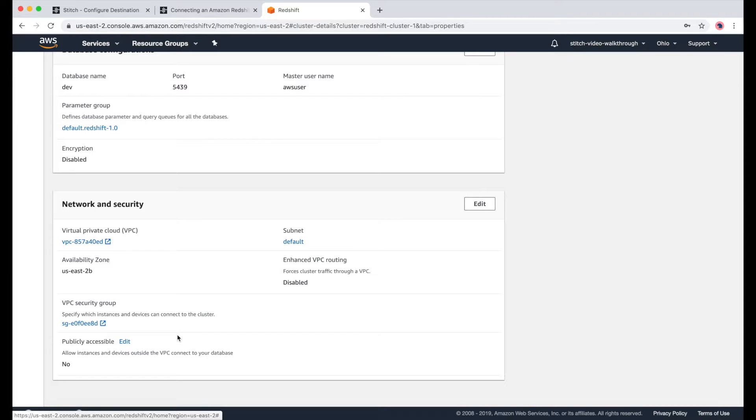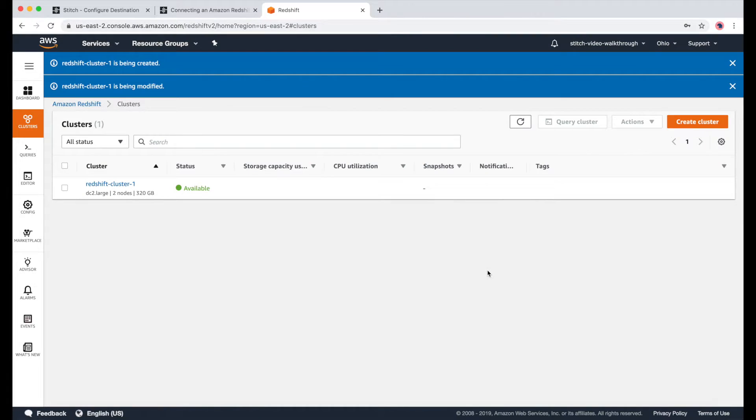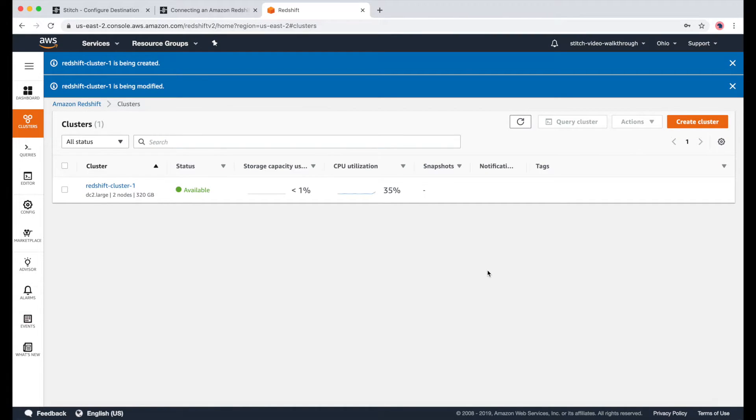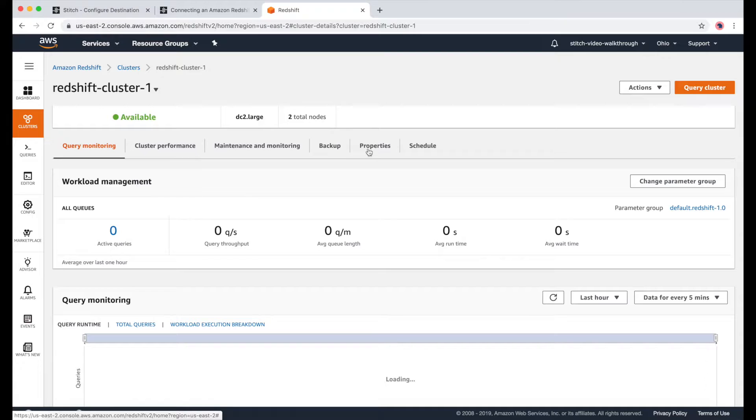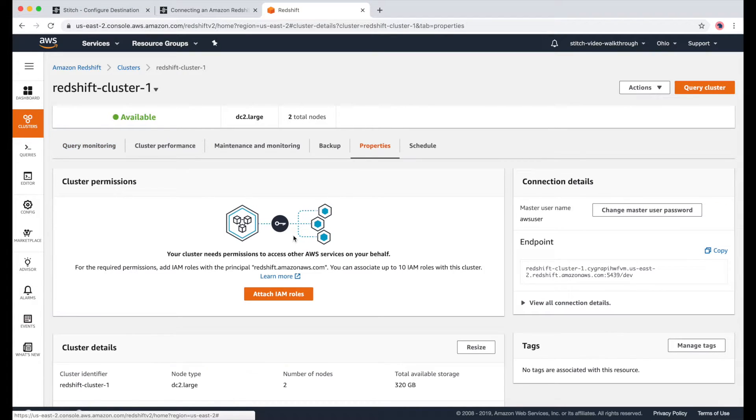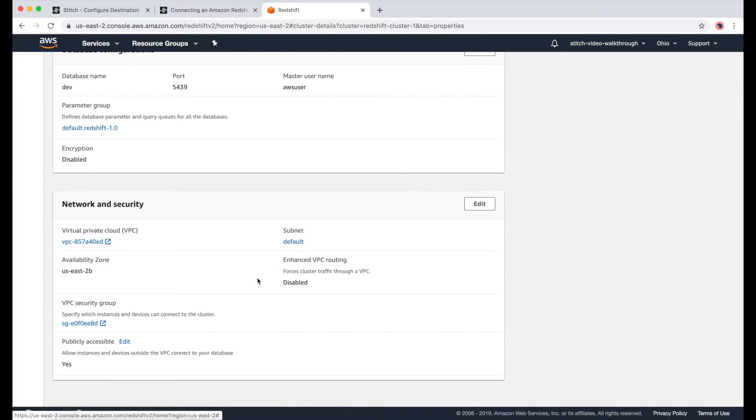First thing I'll do is make it publicly accessible. This can take a few moments as well, but once it's done, you can go back to Properties, and see that it now says yes.